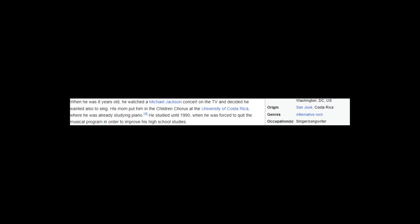He studied until 1990, when he was forced to quit the musical program in order to improve his high school studies. Montalbert Smith began to create his own band at the age of 13, while attending St. Francis College, High School in San Jose, CR. As part of the teenage natural search for identity, he rebelled from his classical music education and started experimenting with other musical styles.